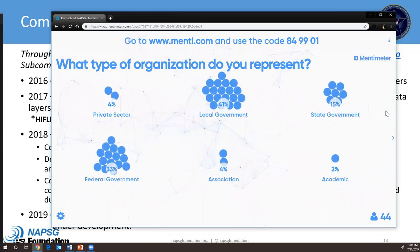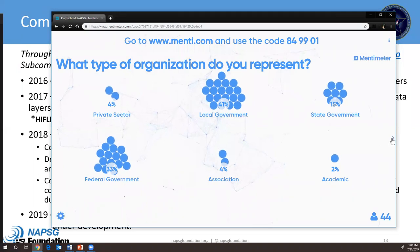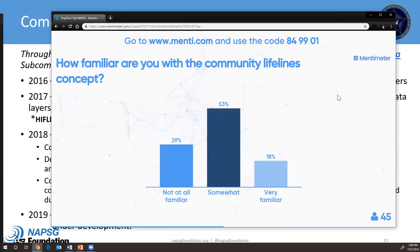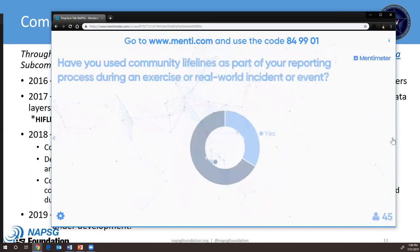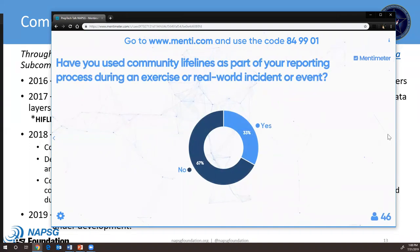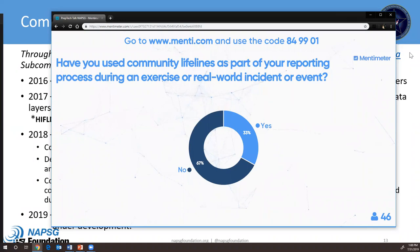The Mentimeter survey results show a pretty good mix of organizational representation — lots of local and federal government, a mix of state as well. Most attendees are somewhat familiar with community lifelines, so we're excited to provide more context. Not many have used the community lifelines as part of reporting, but we hope to change that after the session.